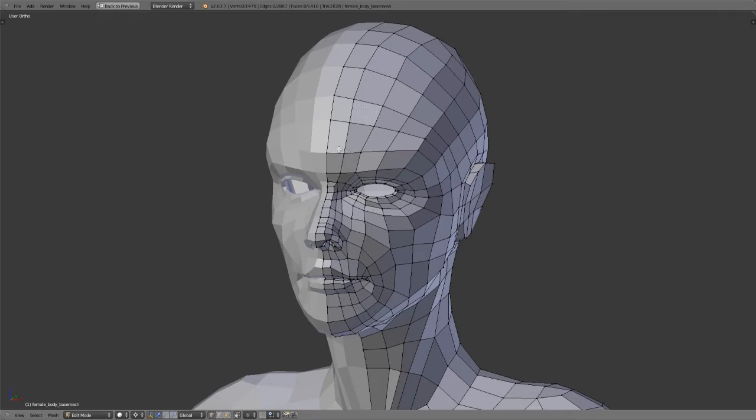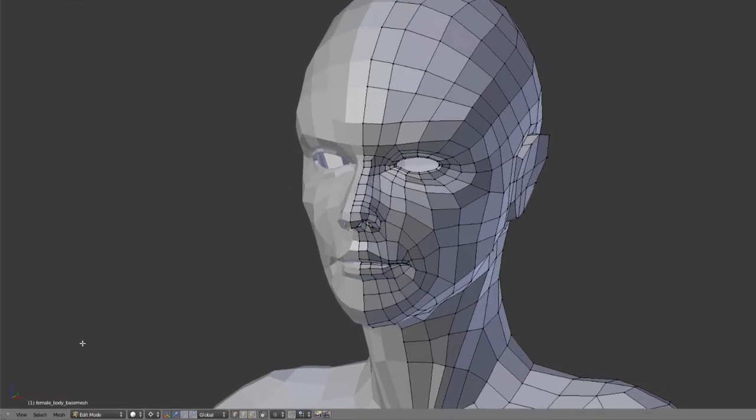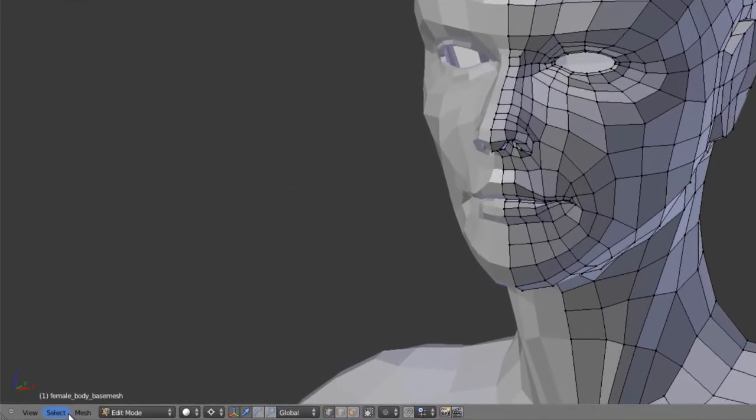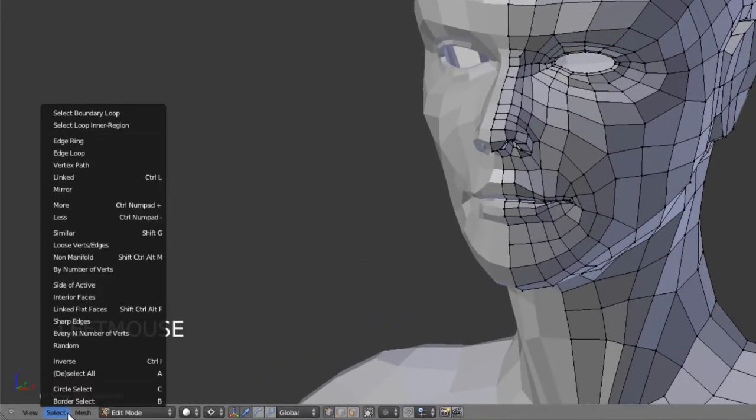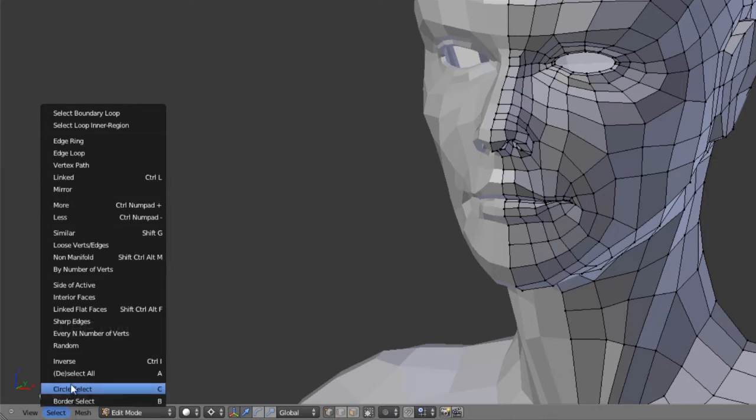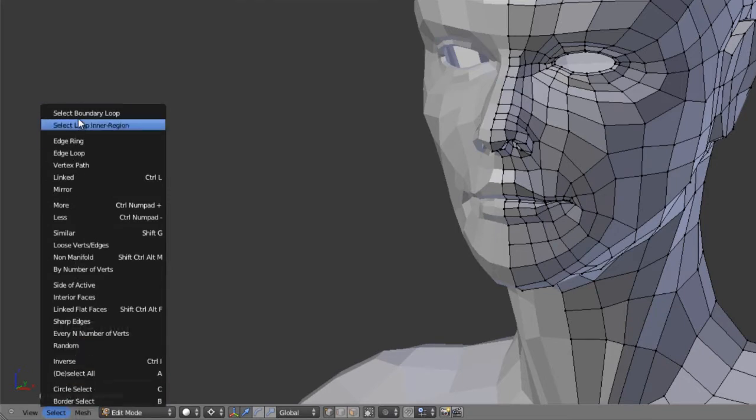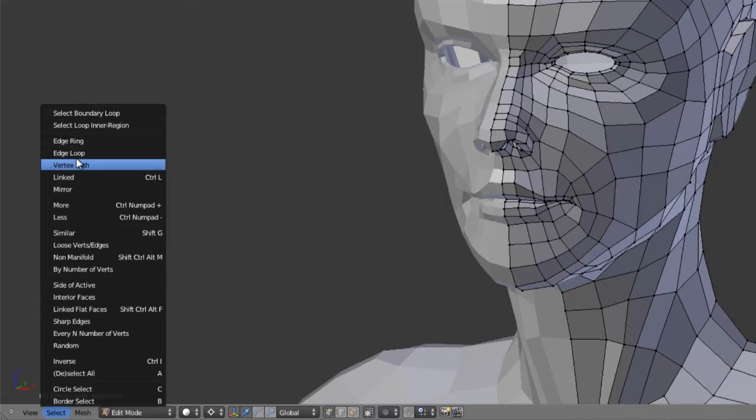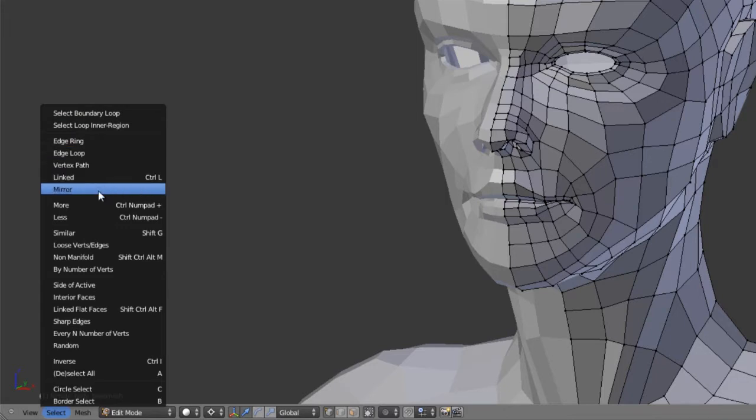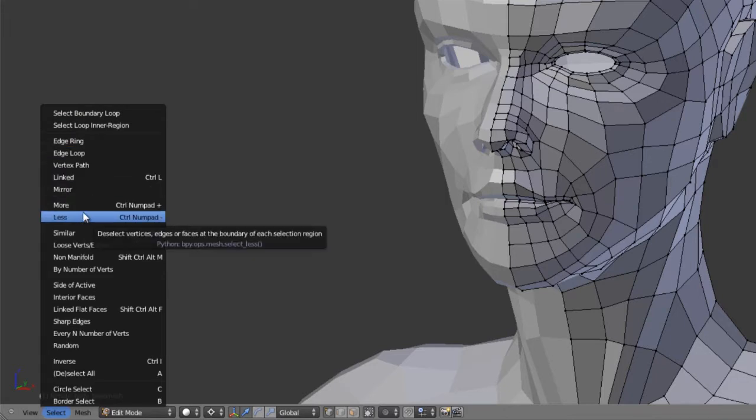First and foremost let's look at the select menu. In the select menu we see that we have all of our different selection tools. Everything from edge rings to edge loops, vertex paths, linked, mirror, more, less, etc. So let's just cherry pick a couple of these.